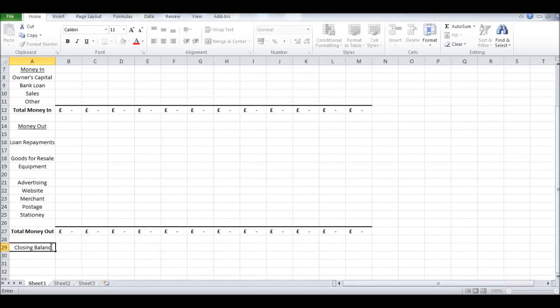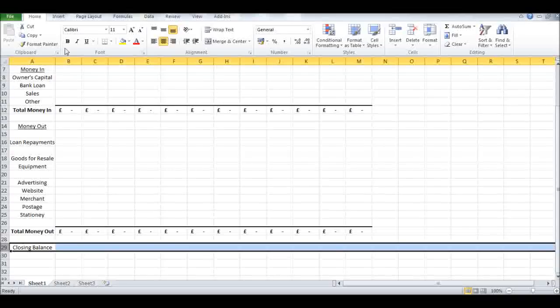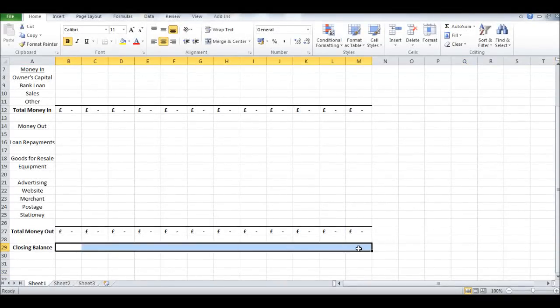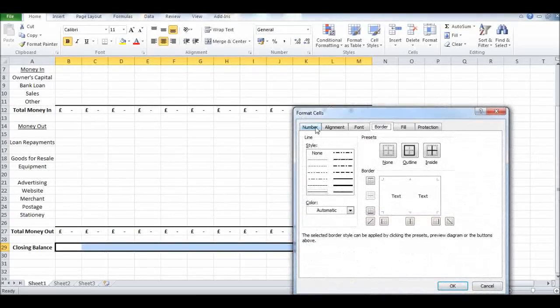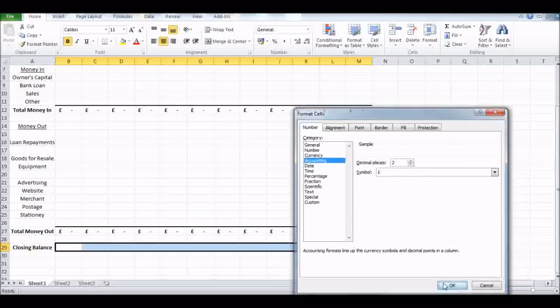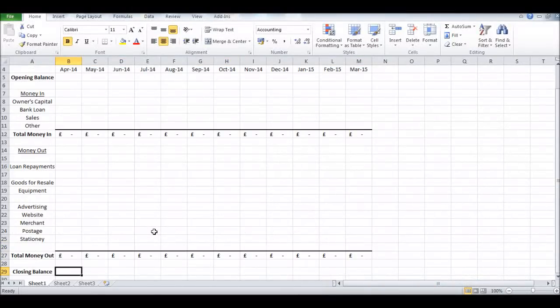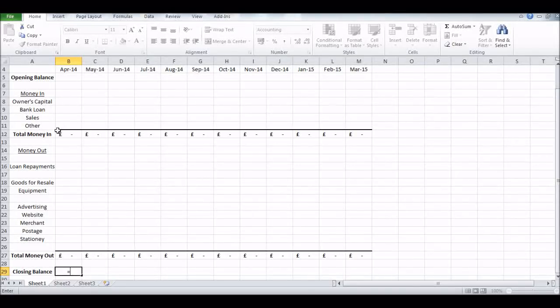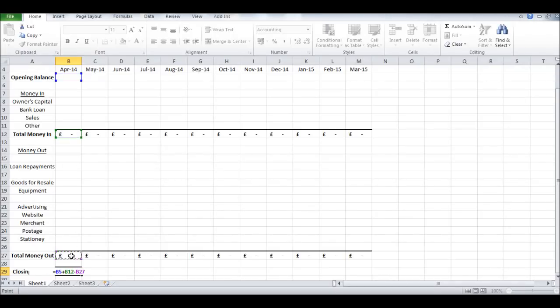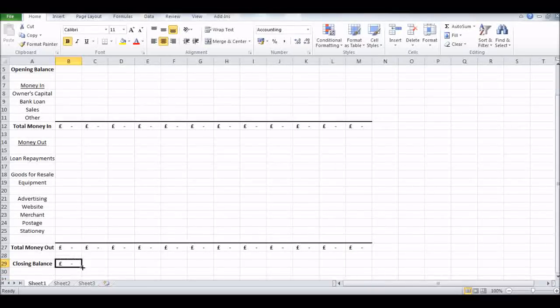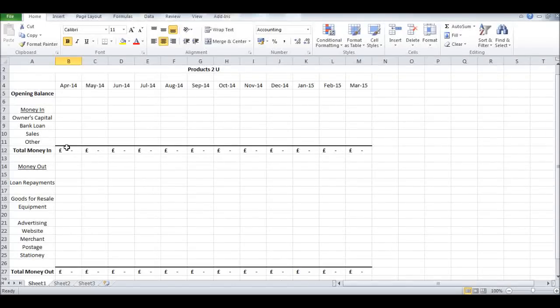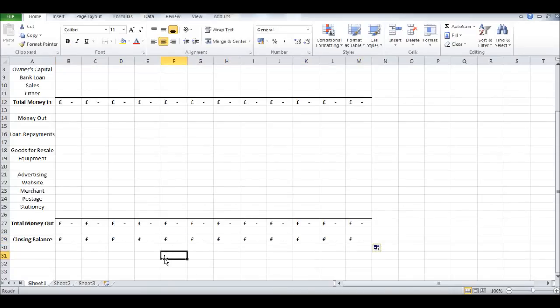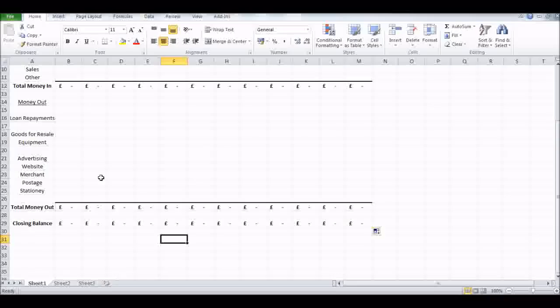Let's put in Closing Balance. Make that bold and we can put in another border here. So it equals our opening balance plus our total money in minus our total money out. Then just drag that across to do it for each month.